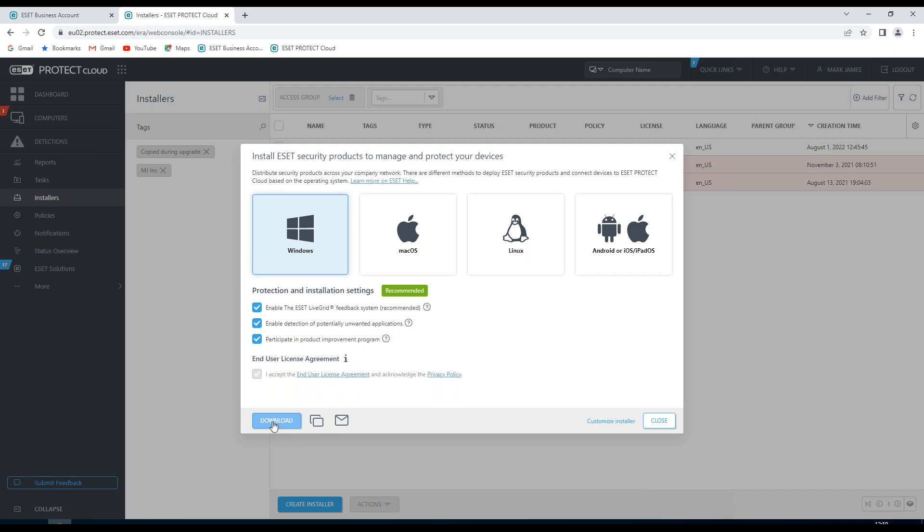I have some options here. I can download this installer now, I can copy it, I can send via email, or I can customize. In this instance, I'm going to customize.